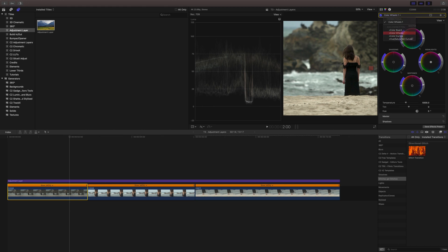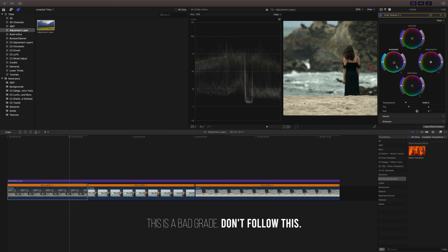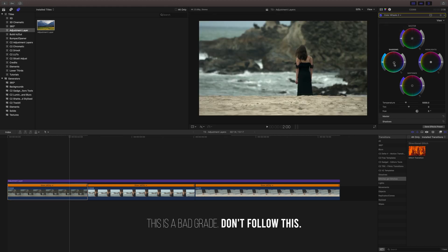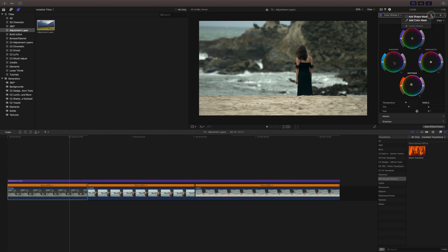And we can just do the classic teal and orange kind of thing - so real random kind of look. I'm not trying to do anything dramatic. And then I might add one more color wheel.